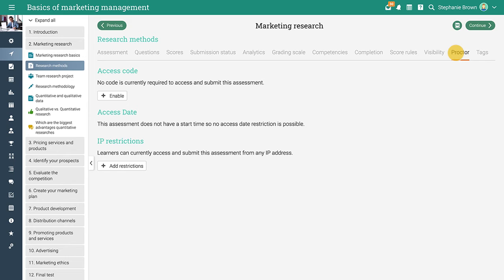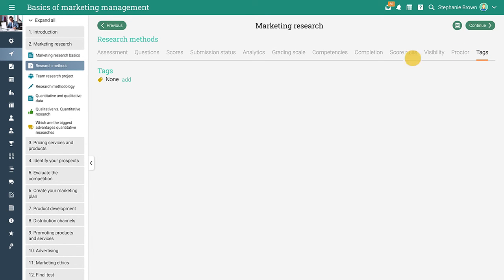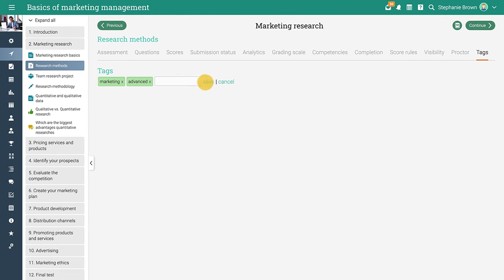The proctored assessments feature allows you to restrict learners' access to assessments based on access codes, the start date of the assessment, and an IP address. In the tags tab, you can tag the assessments and then use those tags as additional completion requirements for the module. The module will be considered completed only if the learners complete the assessment that contains the tags.